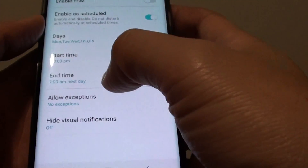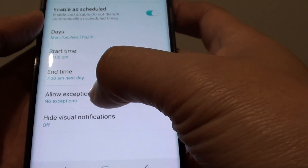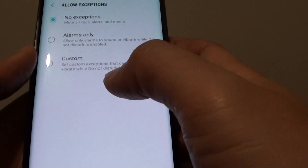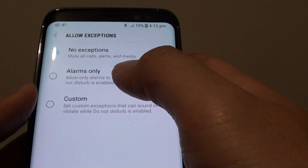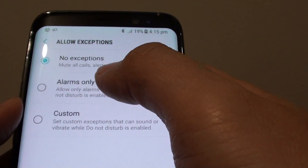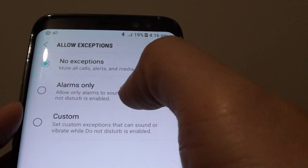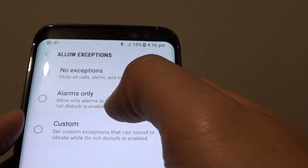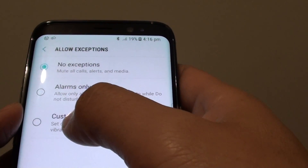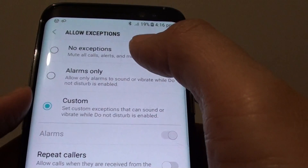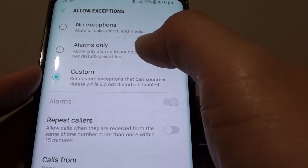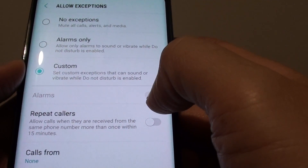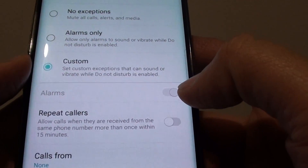Now you can allow exceptions. Tap on Allow Exceptions, and you can choose to allow only alarms, or tap on Customize. With the Customize option, you can see that alarms will automatically be enabled.